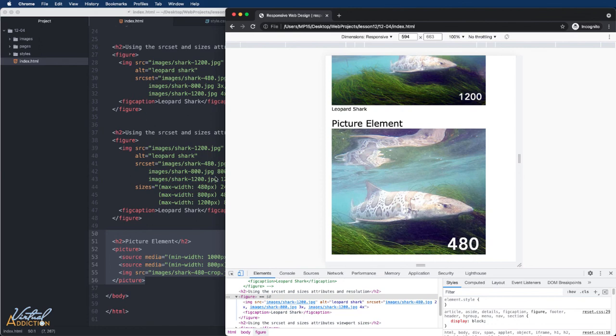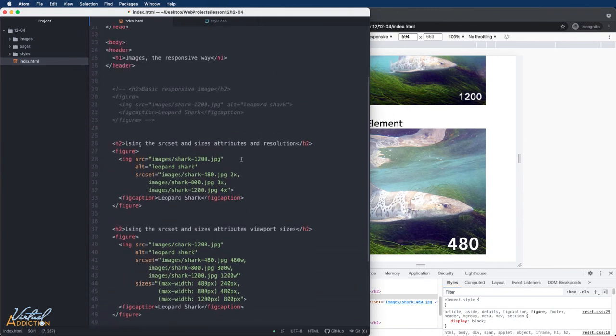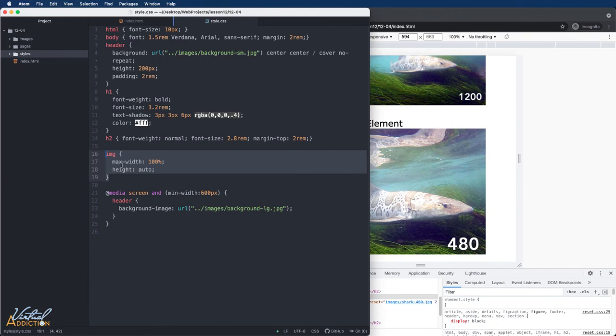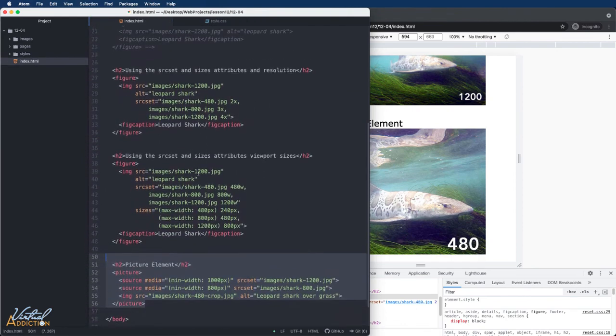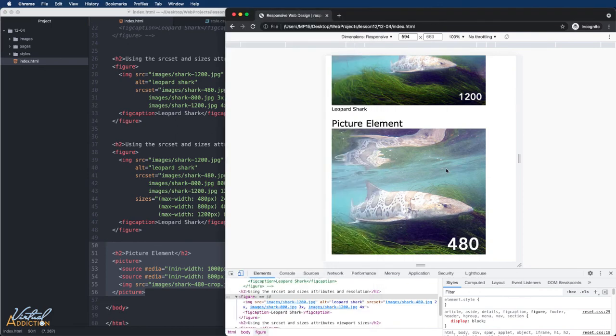Now, I know it seems like a lot of work, and what I recommend is you don't do the source set or the picture version until you've completely developed your website. I generally just develop my websites using the CSS of image max-width 100% and height auto so that my images are responsive and they resize. Once I have my website completely dialed in, then I'll go back and I'll prepare the additional images and add them into the HTML so that my website is going to be serving the user up with the image that they need.